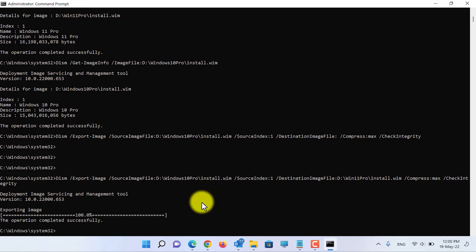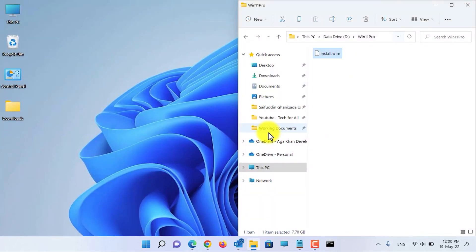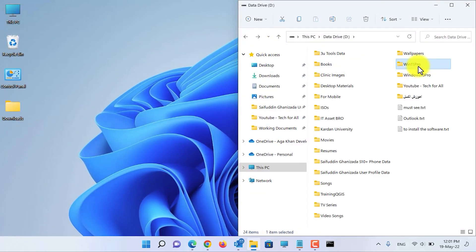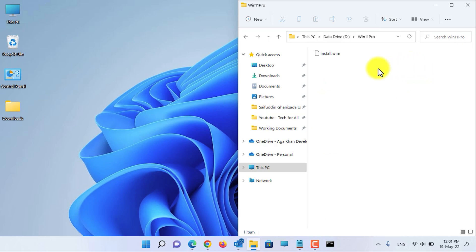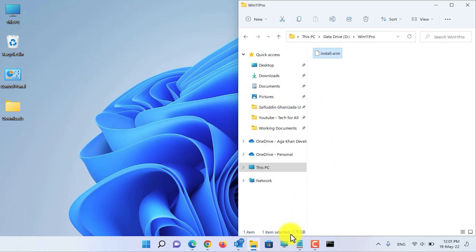The operation is successful. Let's close CMD and open the Windows 11 install.wim file. As you can see, the install.wim file size has changed to 7.7 GB.